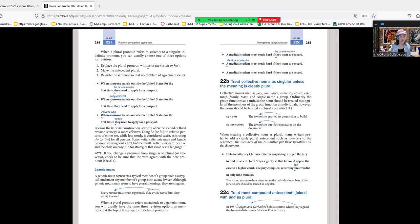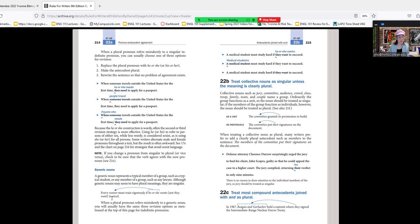When someone travels outside the United States for the first time, he or she needs to apply for a passport. When people travel outside the United States for the first time, they need to apply for a passport. Anyone who travels outside the United States for the first time needs to apply for a passport. Because the 'he or she' construction is wordy, often the second or third revision is more effective. Some writers alternate male and female pronouns throughout a text.